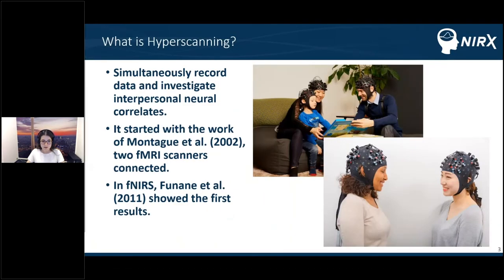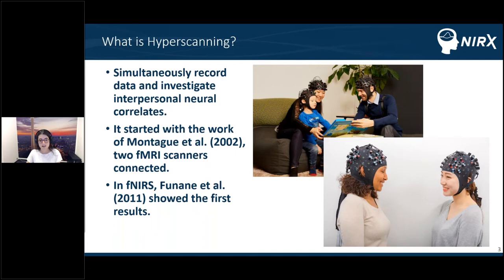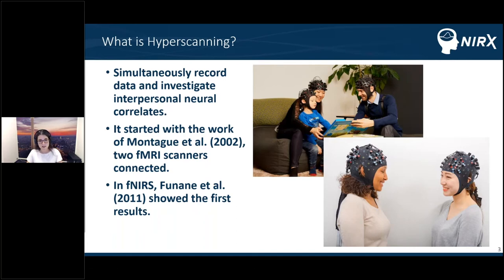Recent advances in non-invasive brain activity measurement techniques have inspired social neuroscientists to simultaneously record data from two or more brains and investigate interpersonal, across-brain neural correlates in various social situations. While this was attempted decades ago in EEG studies, scanning two people at once was later termed a 'hyperscan' in the work of Montague et al. in the early 2000s, where they connected two fMRI scanners together and recorded hemodynamic data from two participants playing a deception game. The first hyperscanning fNIRS study was conducted by Funane et al. in 2011, using a typing synchronization task to investigate coherence of neural activity between two brains. Since then, many researchers have adopted hyperscanning fNIRS in various paradigms to study social interactions.